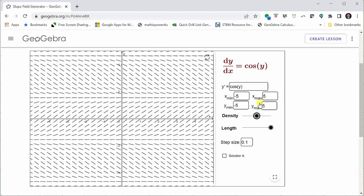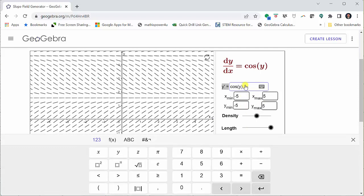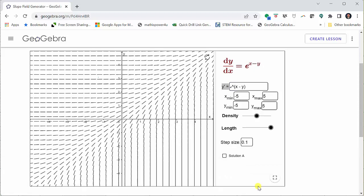Now let's graph the slope field for y prime equals e to the power of the quantity x minus y. To do this, we click in the y prime box. You can enter the new equation using your computer keyboard or the keyboard provided below. I'll clear the existing equation and enter e raised to the power of open parenthesis x minus y close parenthesis, then press enter. And now we have the slope field for y prime equals e to the power of the quantity x minus y.